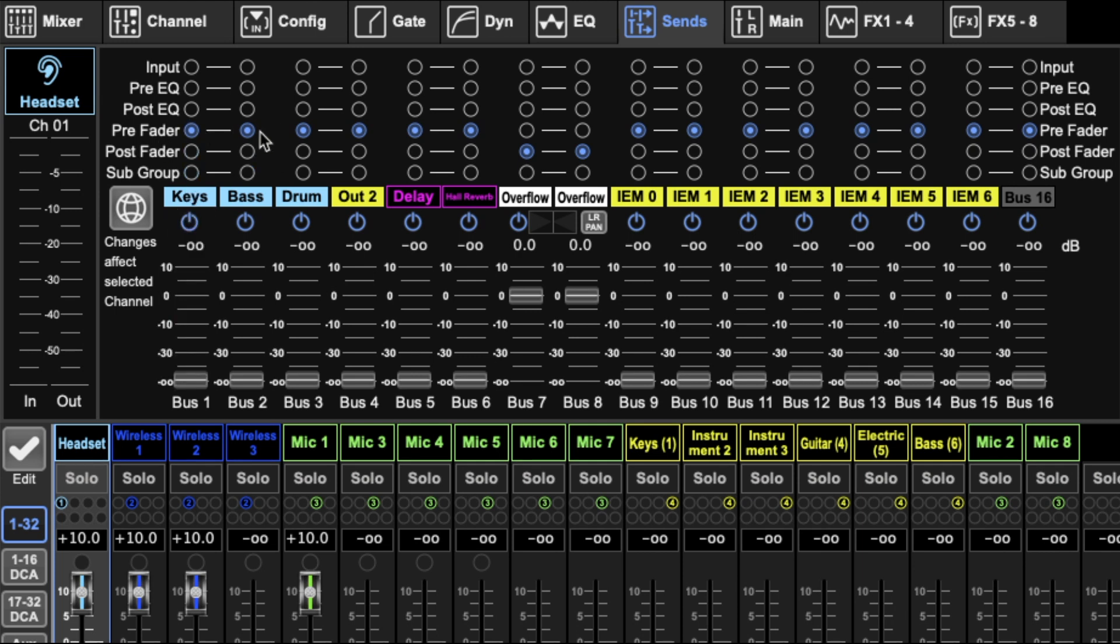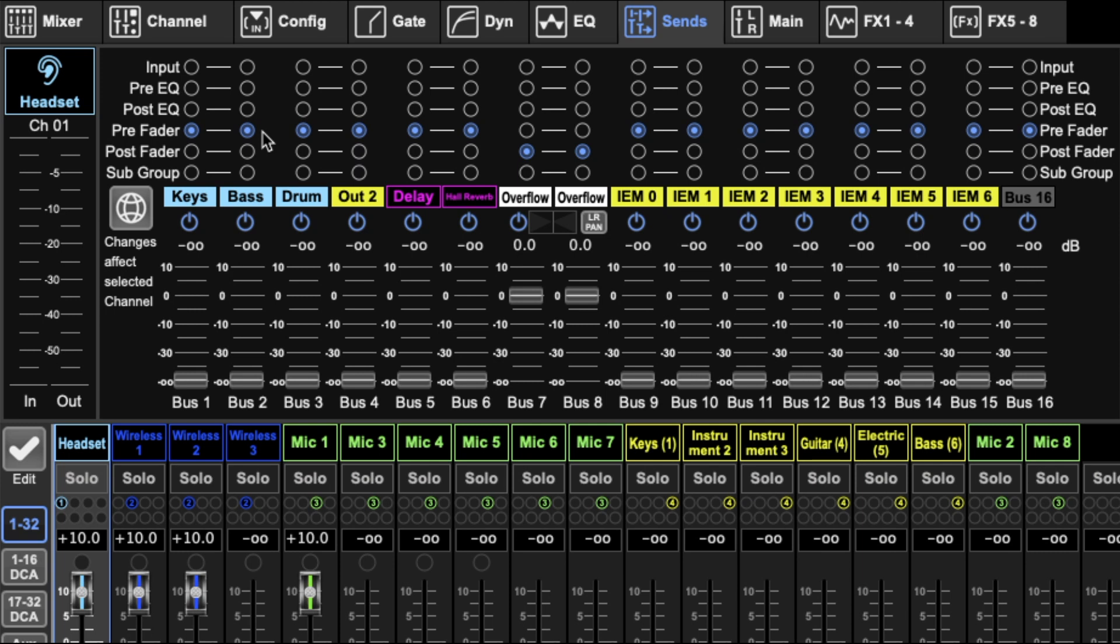For some use cases, pre-fader is typically used for monitor mixes for a band and that sort of thing, so that no matter what you're doing in front of house it doesn't affect them. Post-fader mixes are often used for effects or like an overflow or a live stream mix.